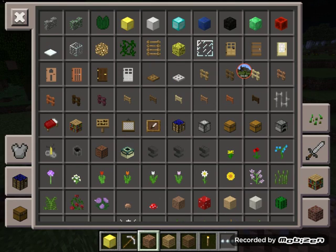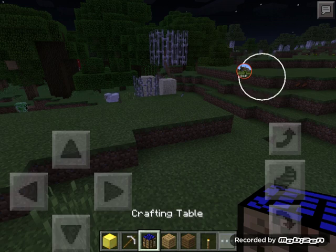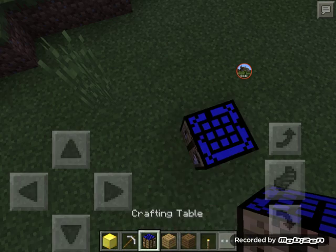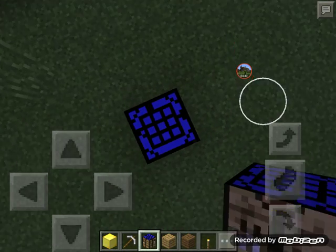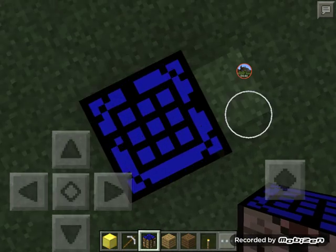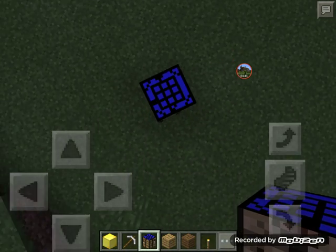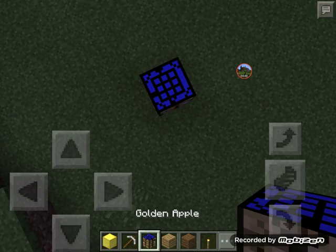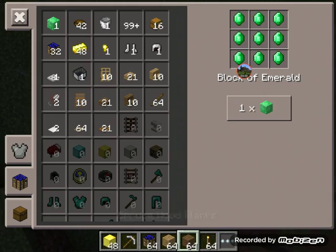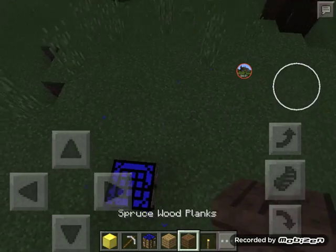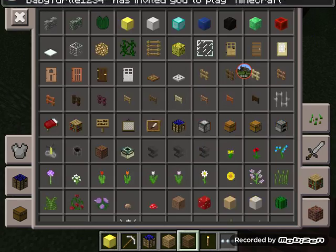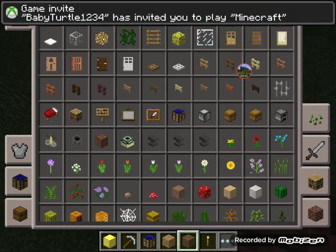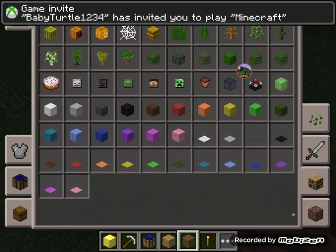And I changed the crafting table. Let's place down a crafting table and now it looks way different. It looks beautiful. It looks just beautiful.